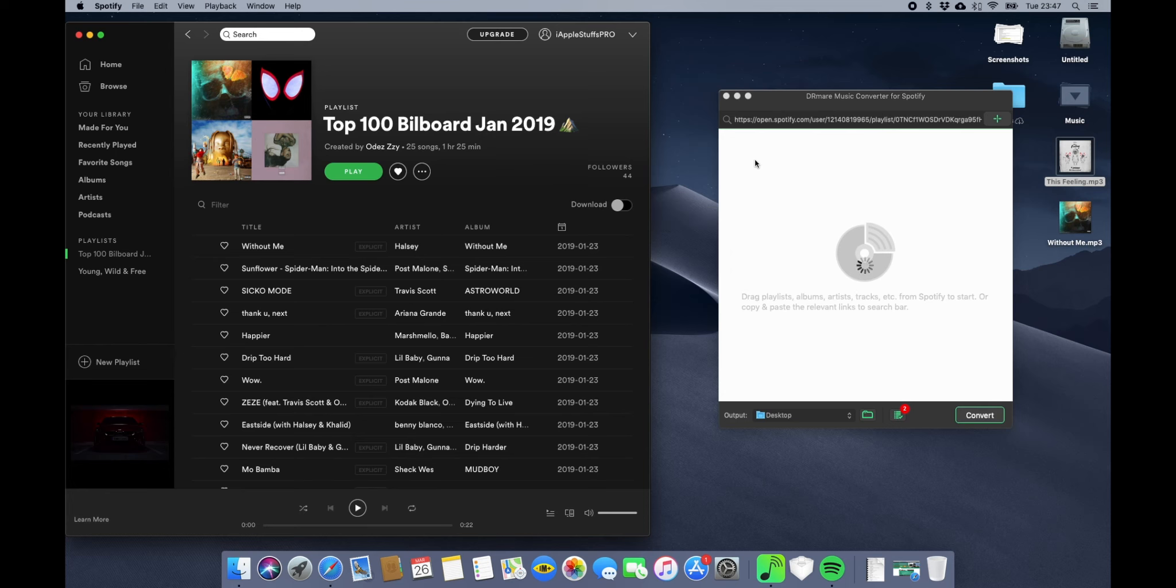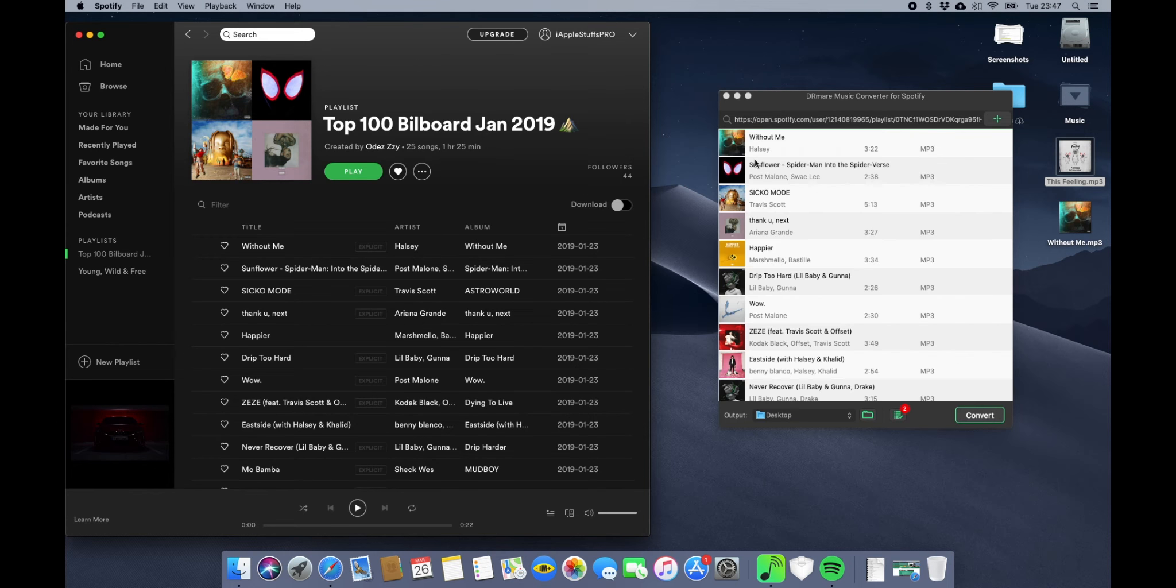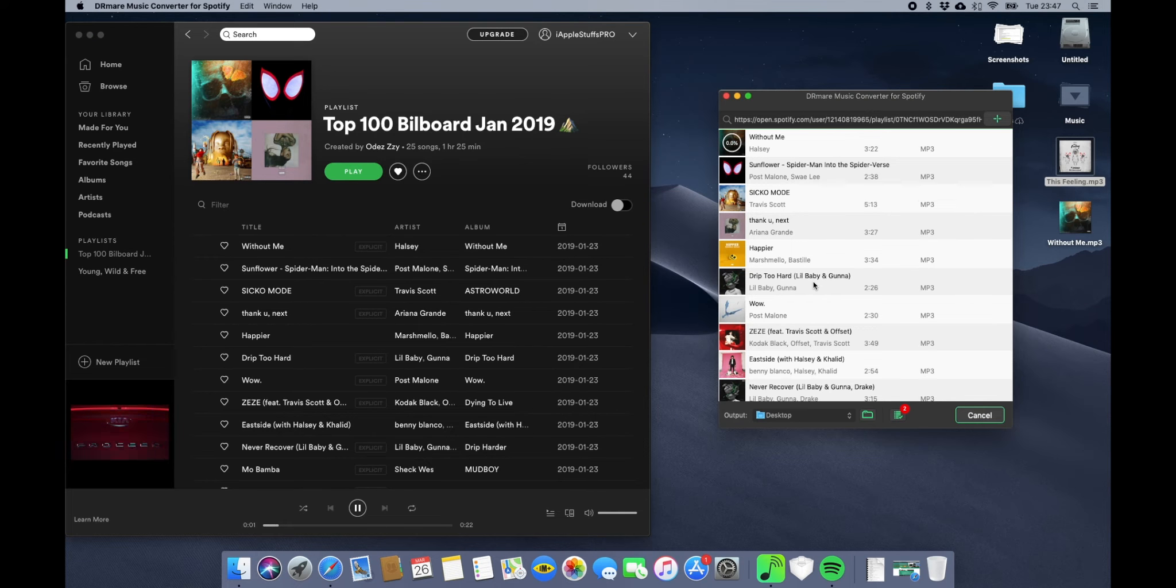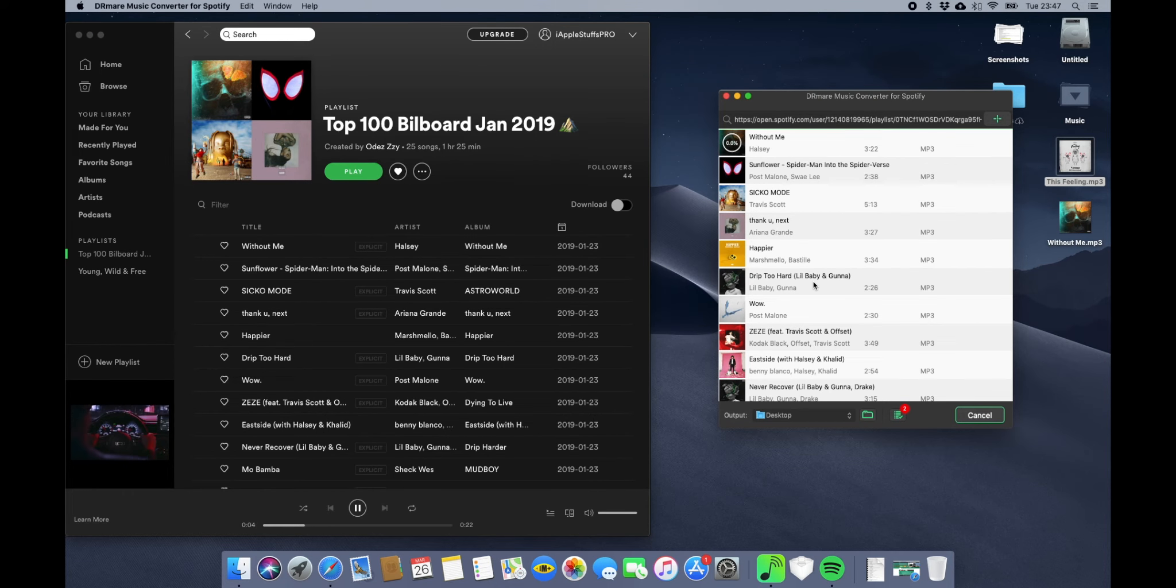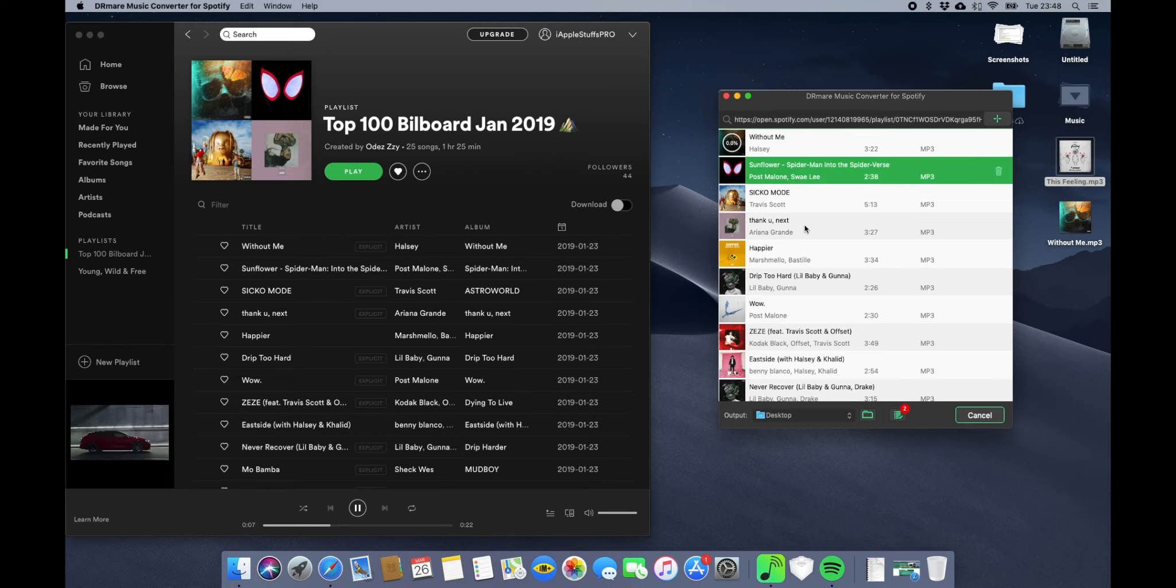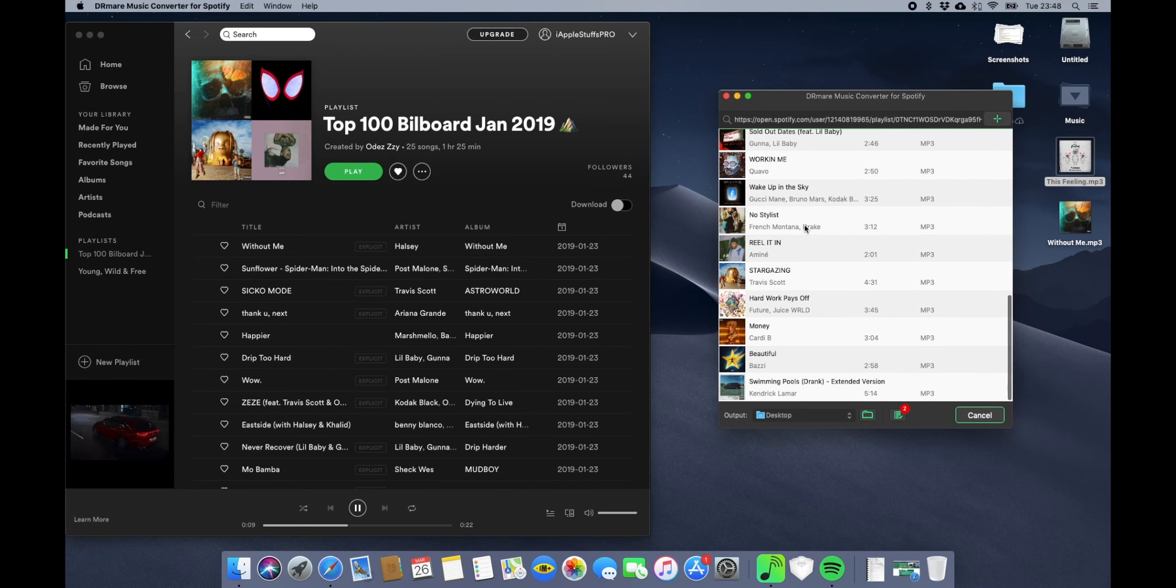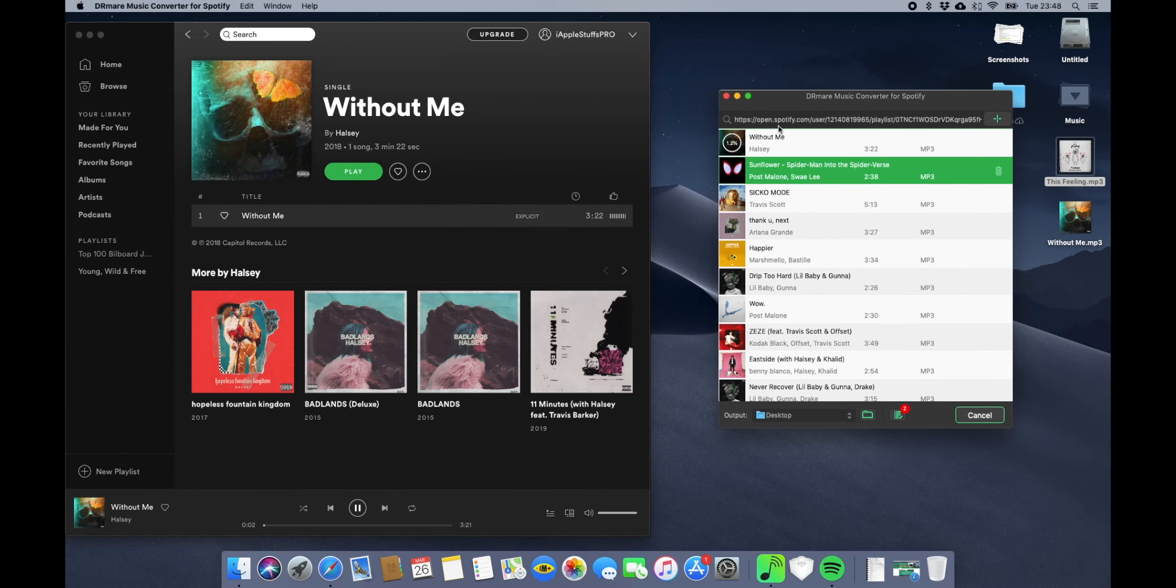You can also download all playlists at once. Just select them and drag them just like this and it will start downloading. Just click on Convert and it will start downloading all of the songs and saving them. So that's it, this is how you save songs on your PC using this application and it works very nicely.